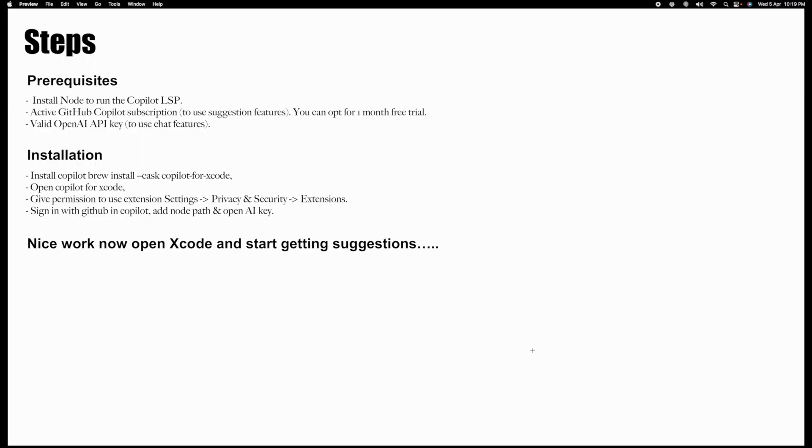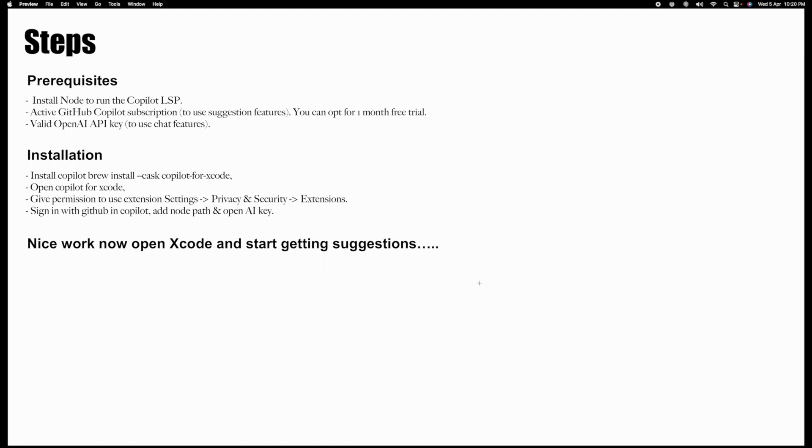Hello developers. As you see in the intro video, it's very cool to have suggestions inside Xcode itself. You know that GitHub already introduced Copilot for Visual Studio, but it's not available for Xcode, so we are going to integrate Copilot plus OpenAI in Xcode so that you will get the same suggestions inside Xcode itself.